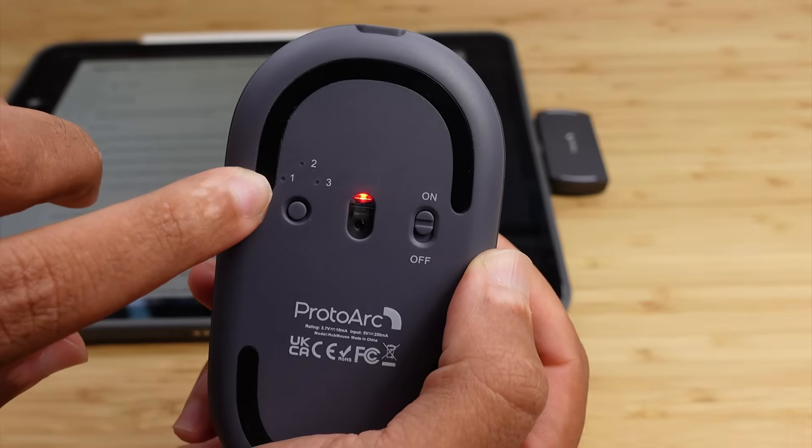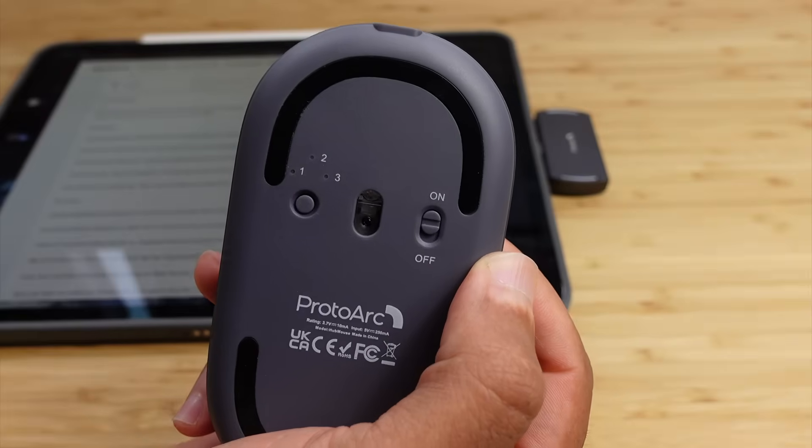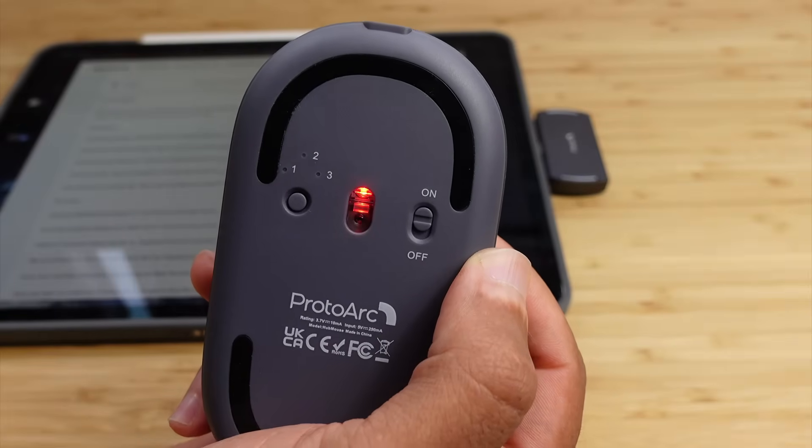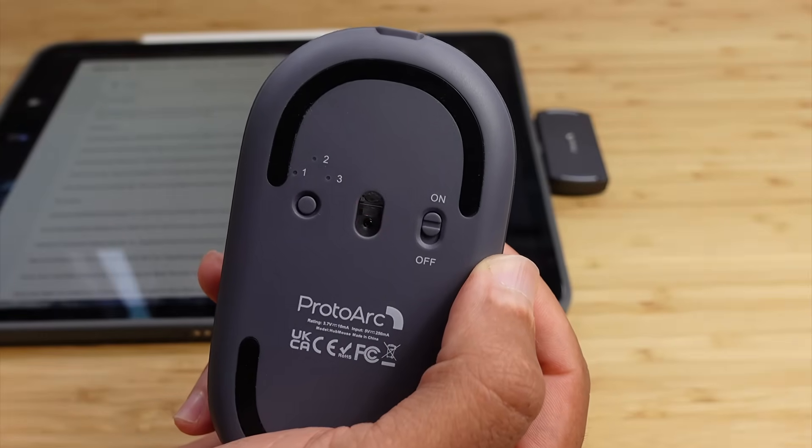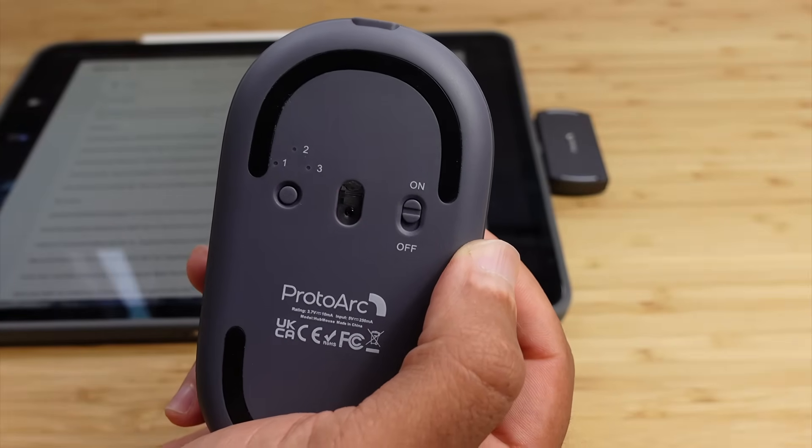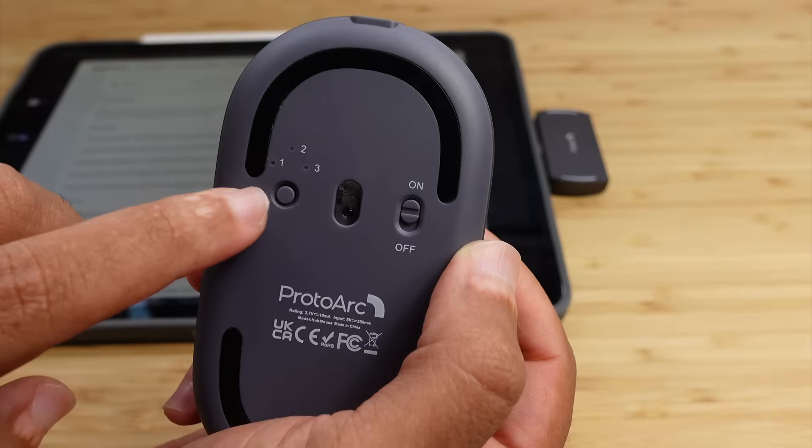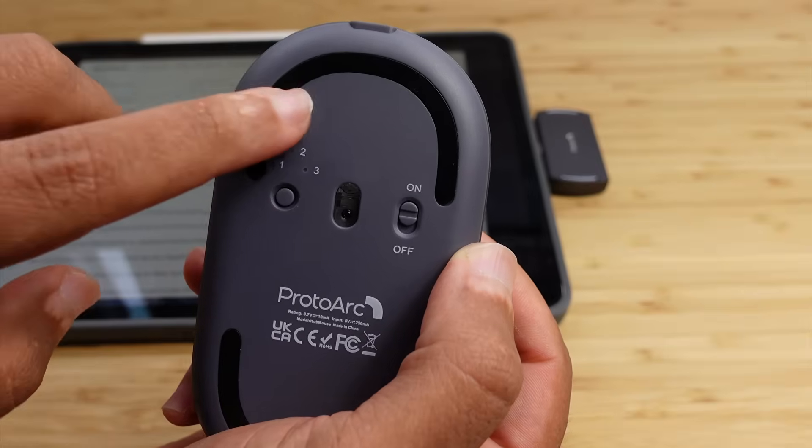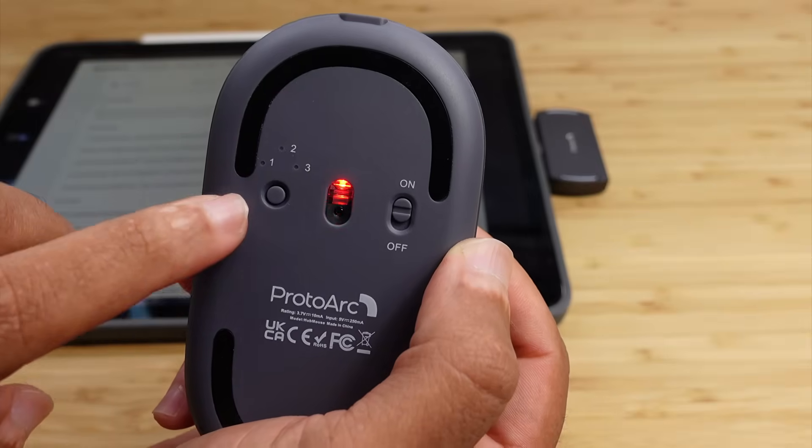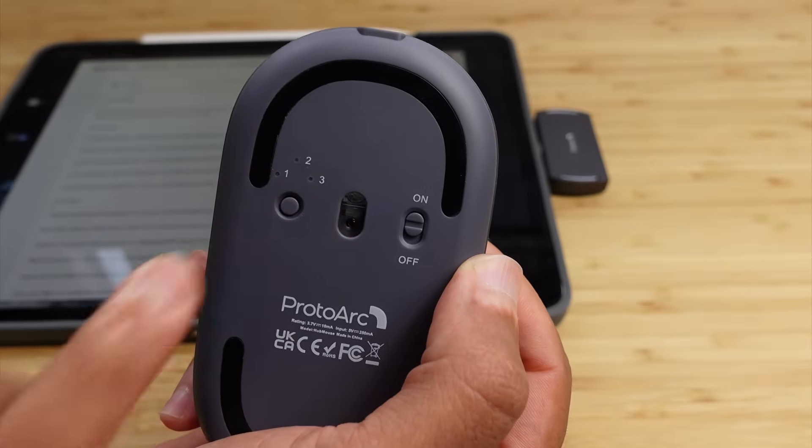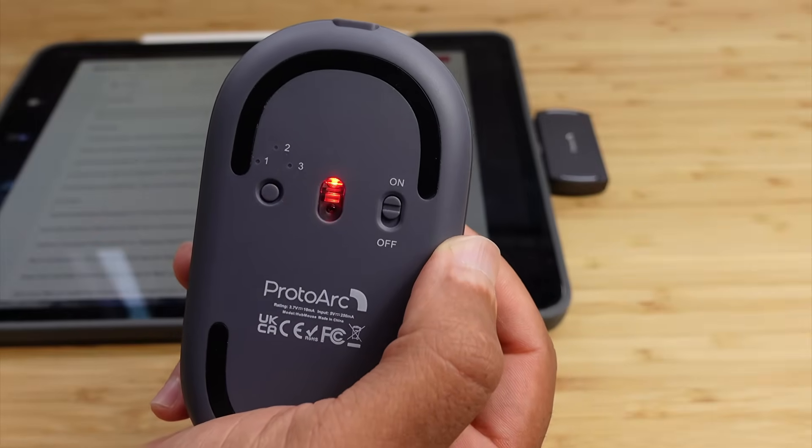You can also connect up to three different devices on the very back here. This mouse can be designed, connected to one of your work computers, or home computer, or a gaming computer, and you can easily switch the connection profiles with this button on the very back.